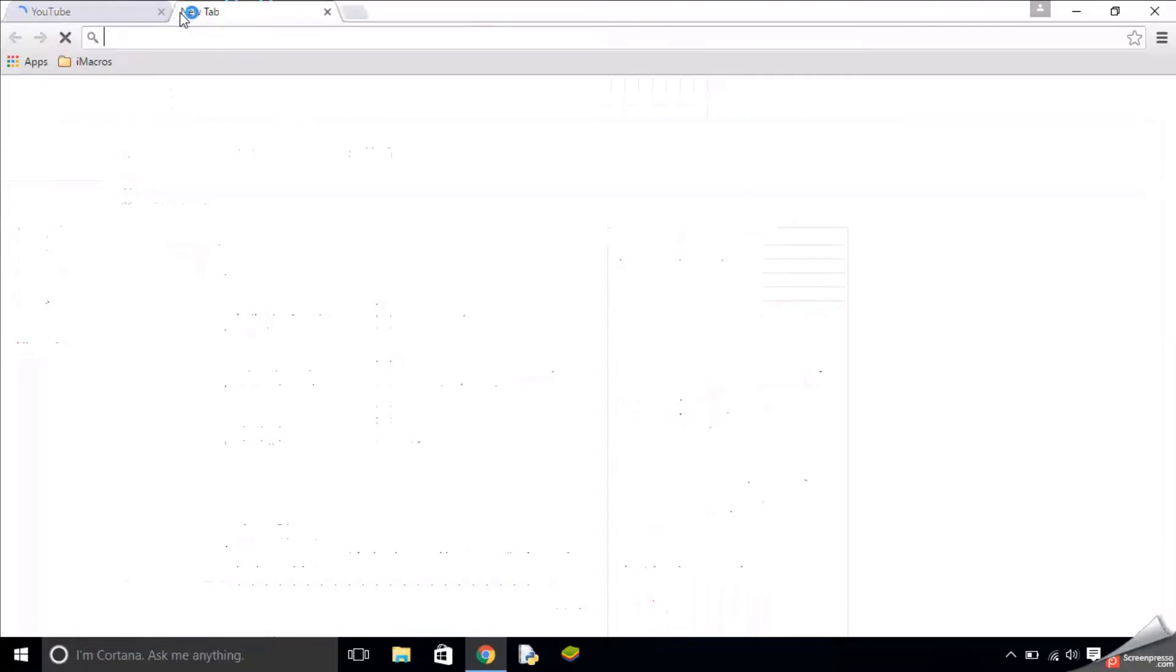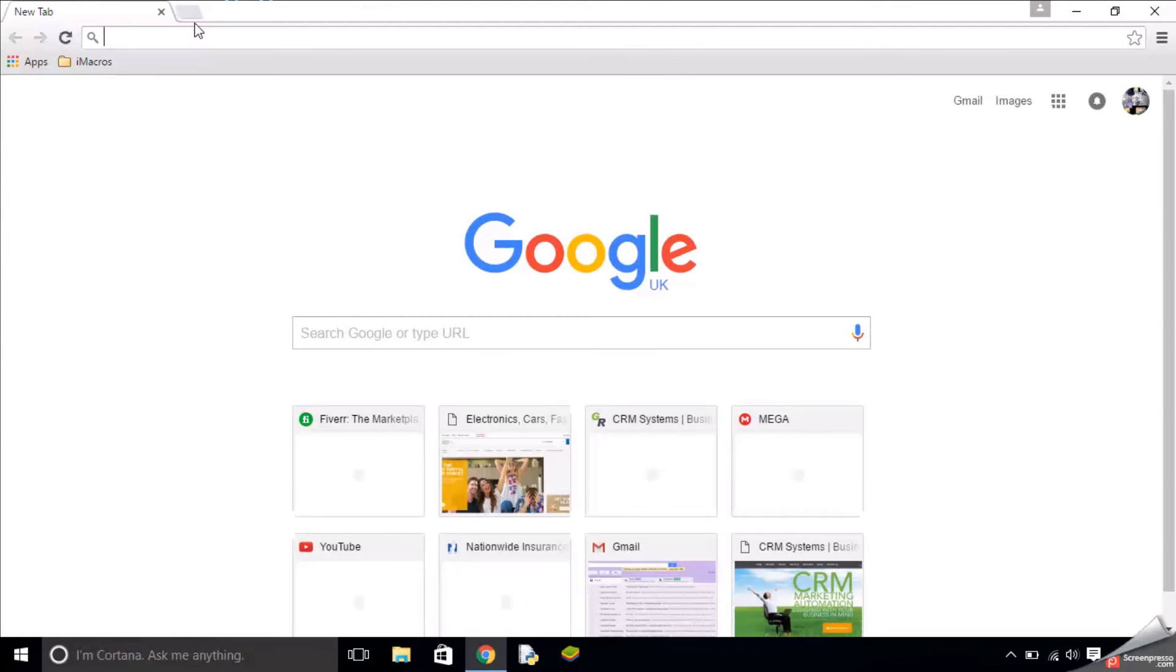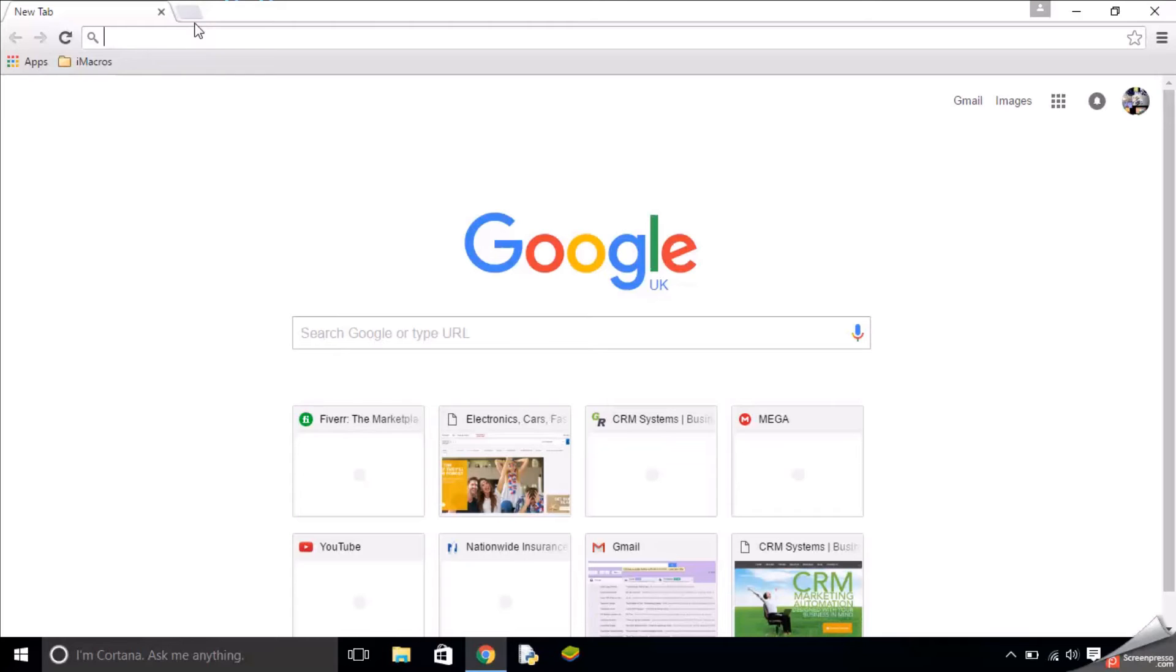Now that's one alternative, but maybe you don't want to keep typing in ipconceal.com every time you want to search something. This is an alternative which works most of the time unless the school or office has blocked you from adding browser extensions. The thing I'm going to show you is Browsec.